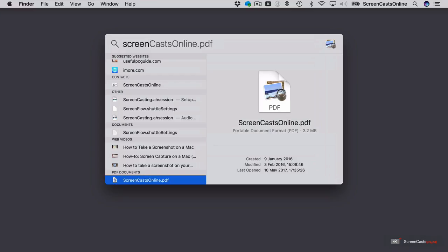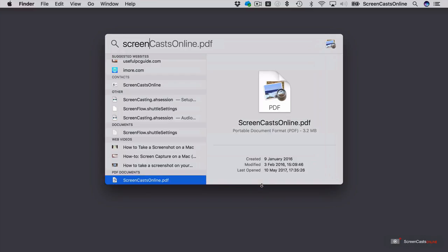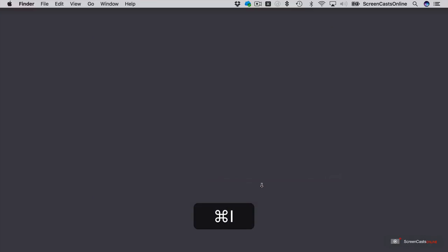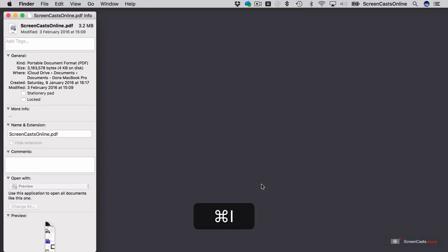If I want to see the path of this particular PDF, if I just hit Command, you can see the path down here at the bottom. OK, that's the full path. If I want to get information on the file, I can use Command-I, and that will give me the Get Info panel of that particular file.